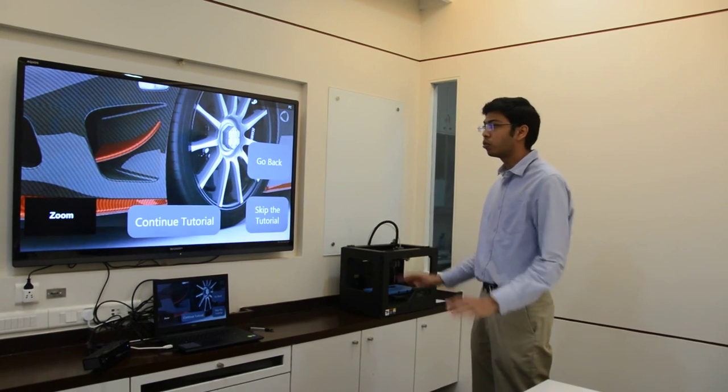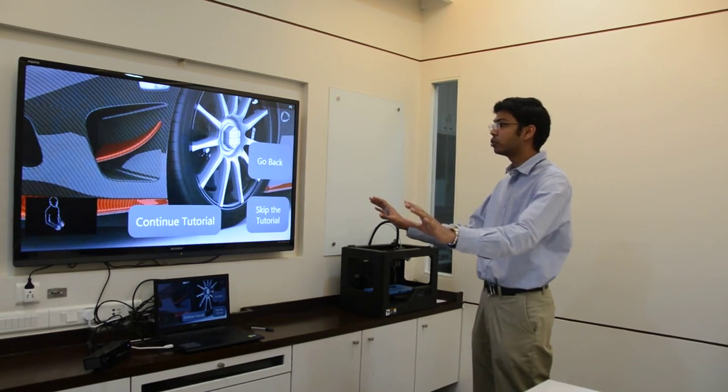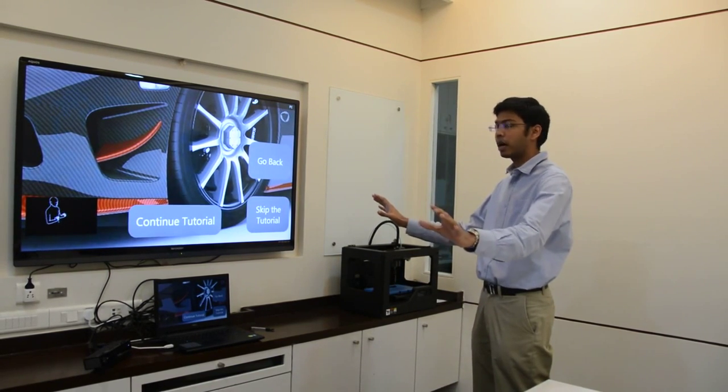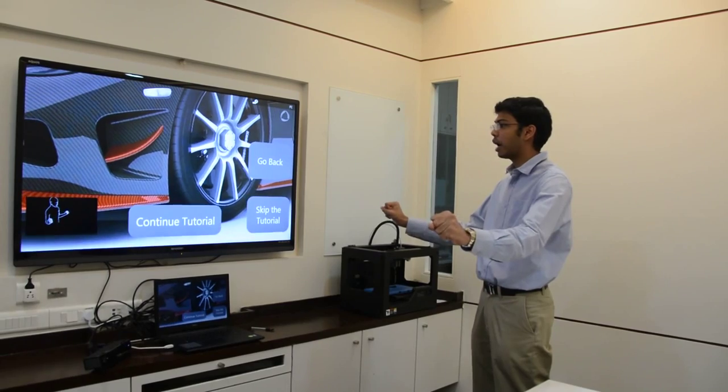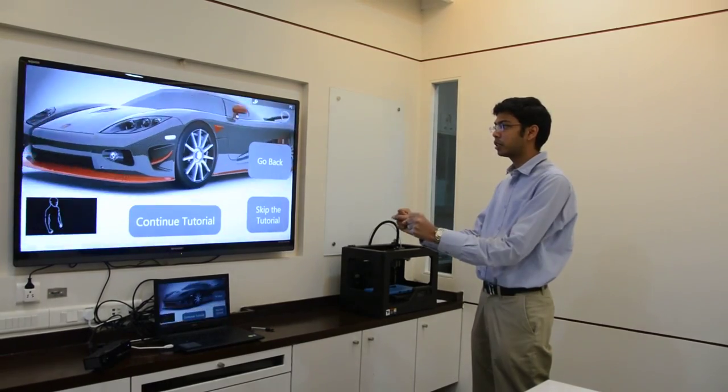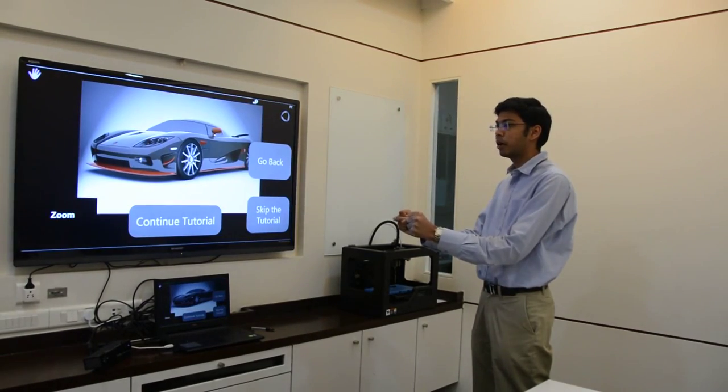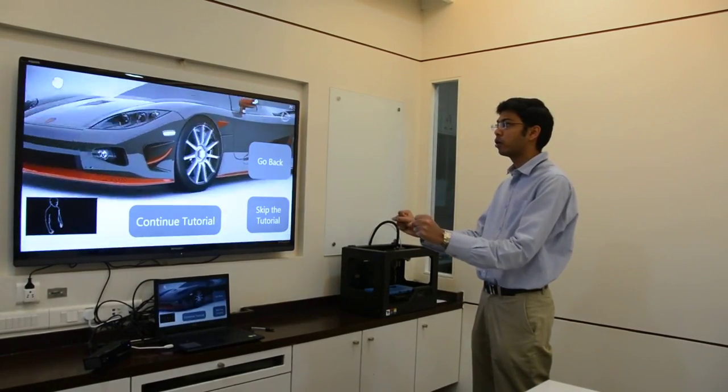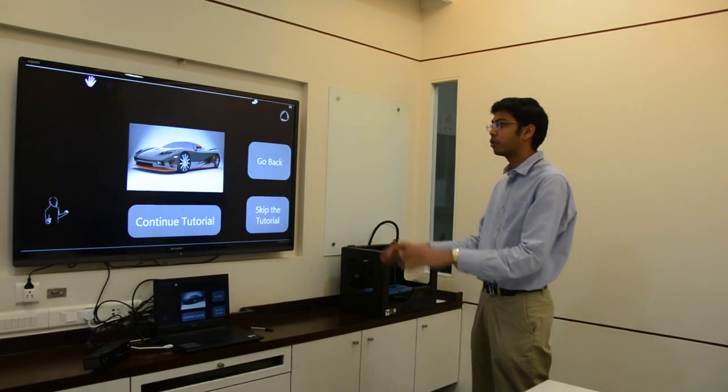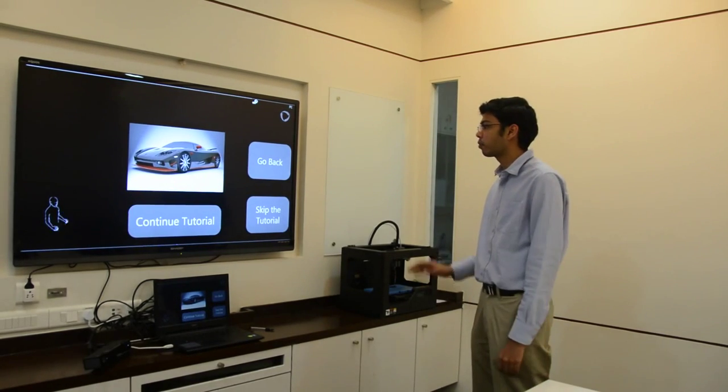Now to reduce the zoom, again take your hands away and then make a fist and bring them close apart. Once you are done, simply open both your hands.